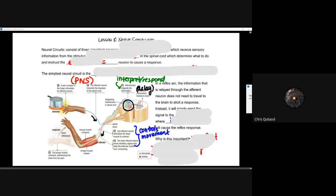All right, folks, so welcome to lesson eight, where we look at nerve signaling. This is the concept we were alluding to earlier today when I was talking about how a message is sent to and from the peripheral and central nervous system.